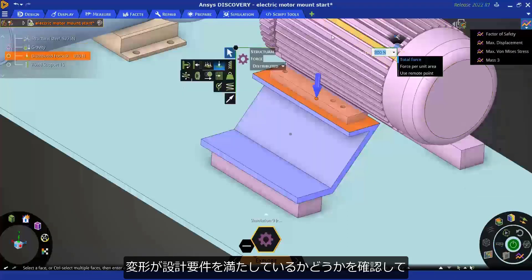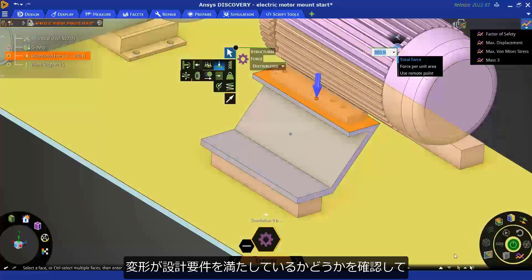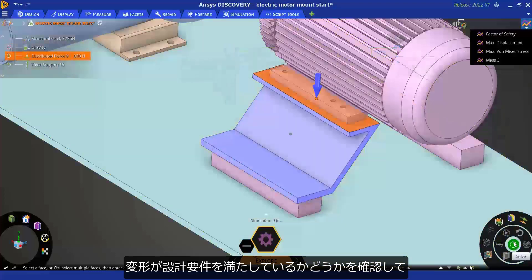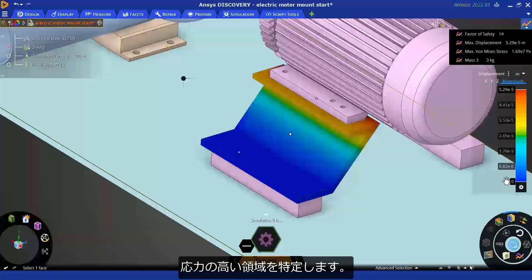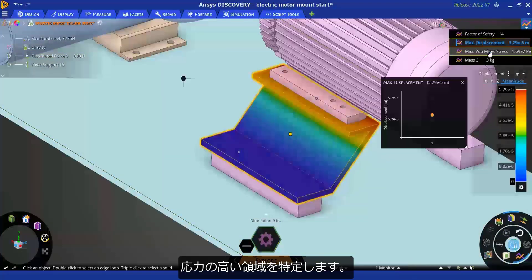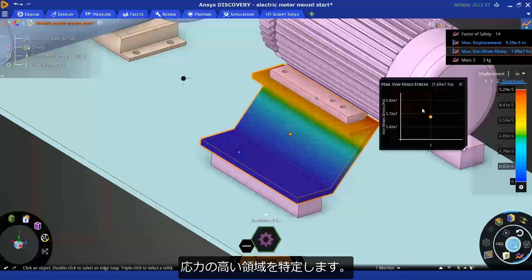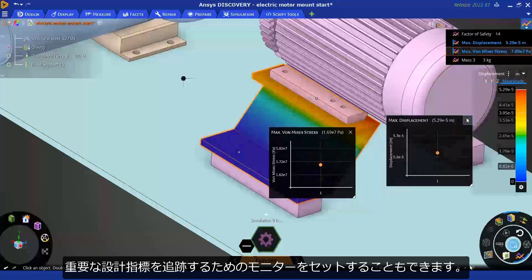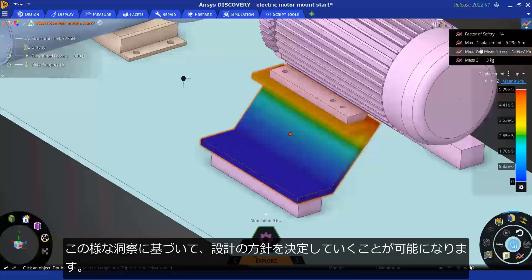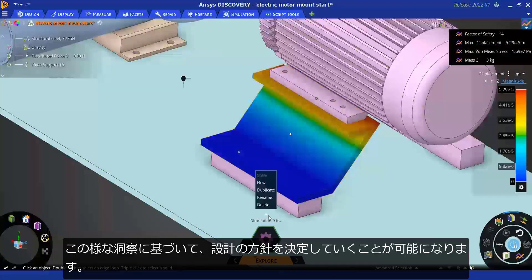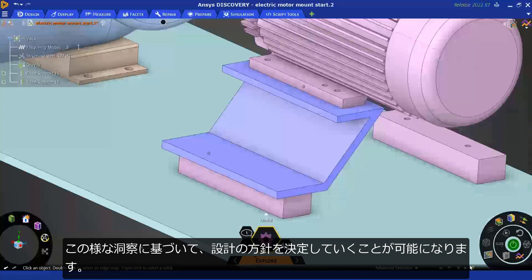Check if deformation meets the design requirements, identify highly stressed regions, set up monitors to track important performance parameters, and make design change decisions based on these insights.